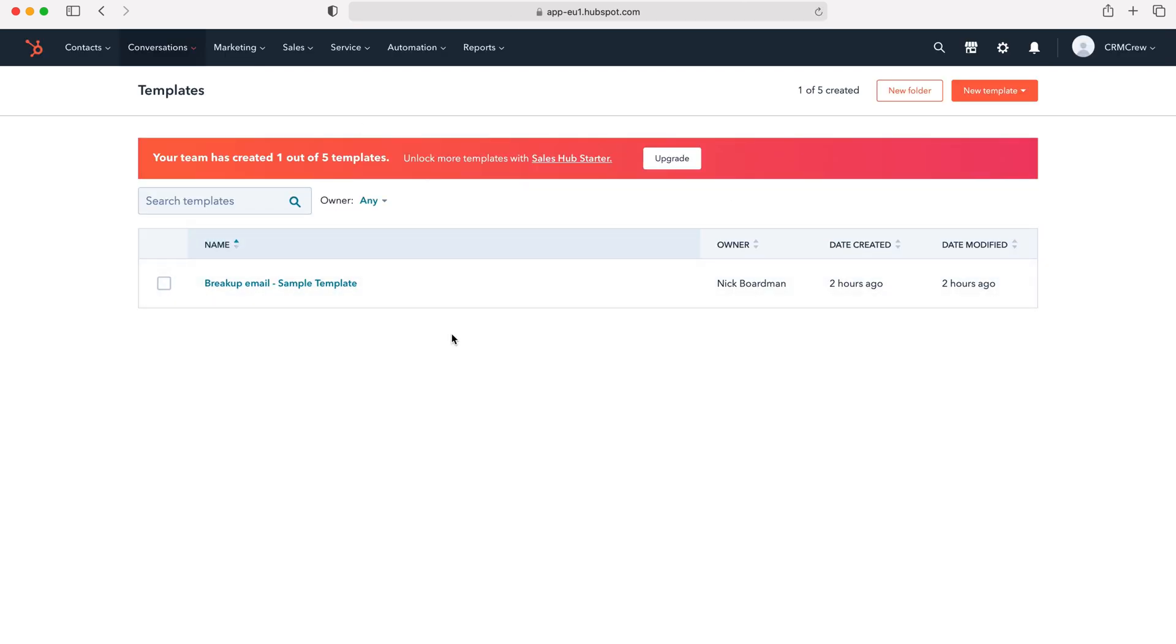As you can see here you'll have all the email templates inside of your HubSpot CRM system. In order to add a new one, all you need to do is go to the top right hand corner where it says new template.